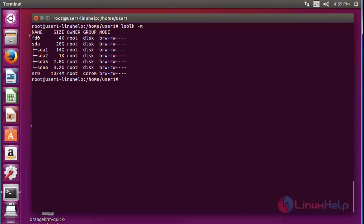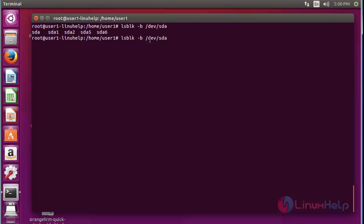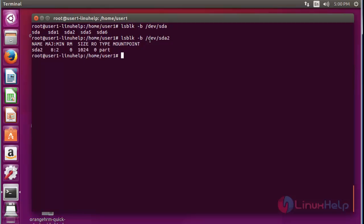Now if you want to list specific device information, use lsblk with option -b and select the particular device — for example, sda. I am going to check sda2. Press enter — now the information of sda2 will be shown here. This is the method to check specific device information.